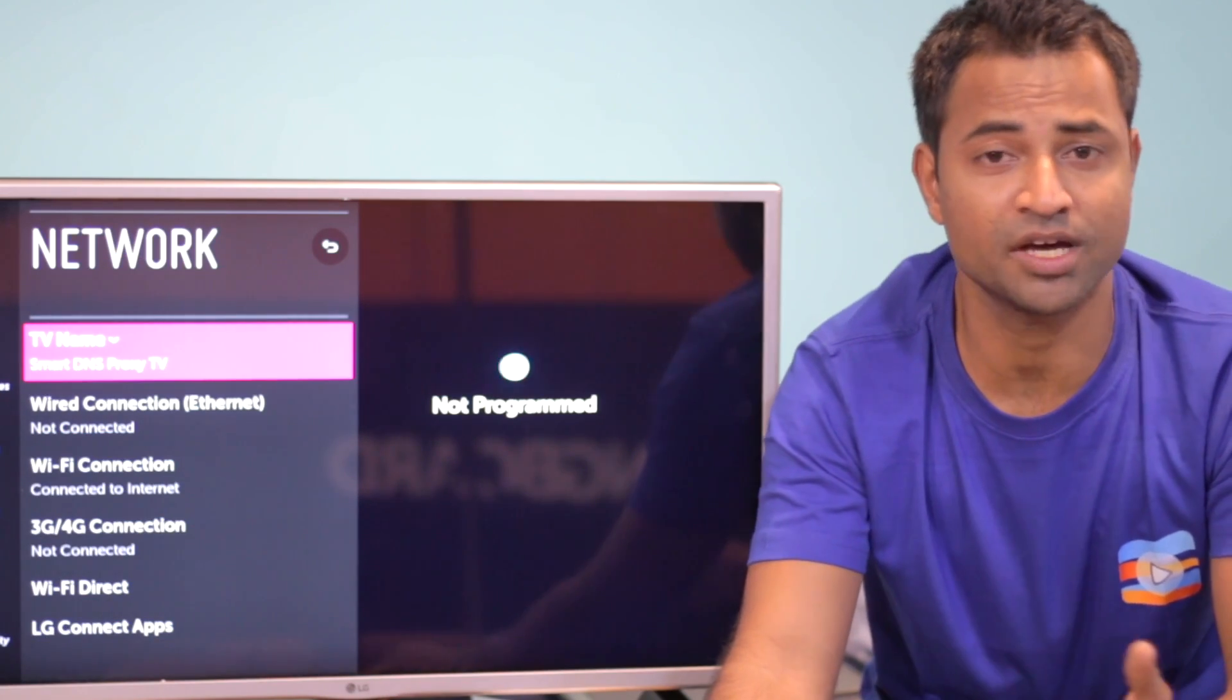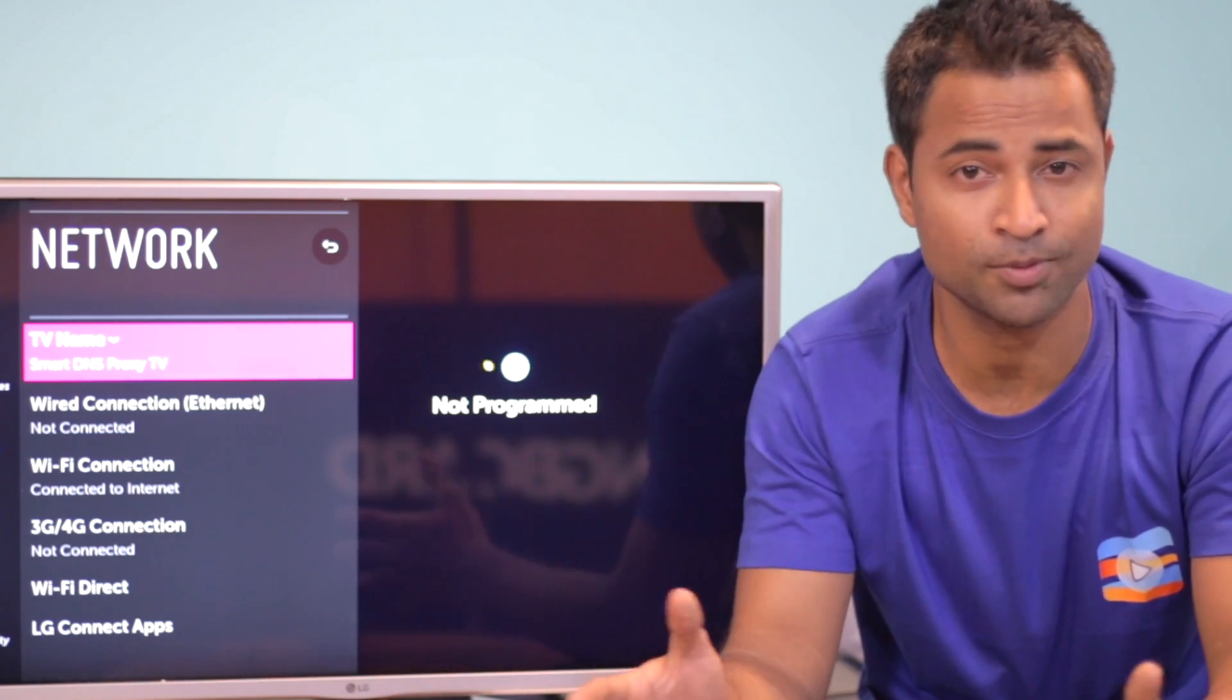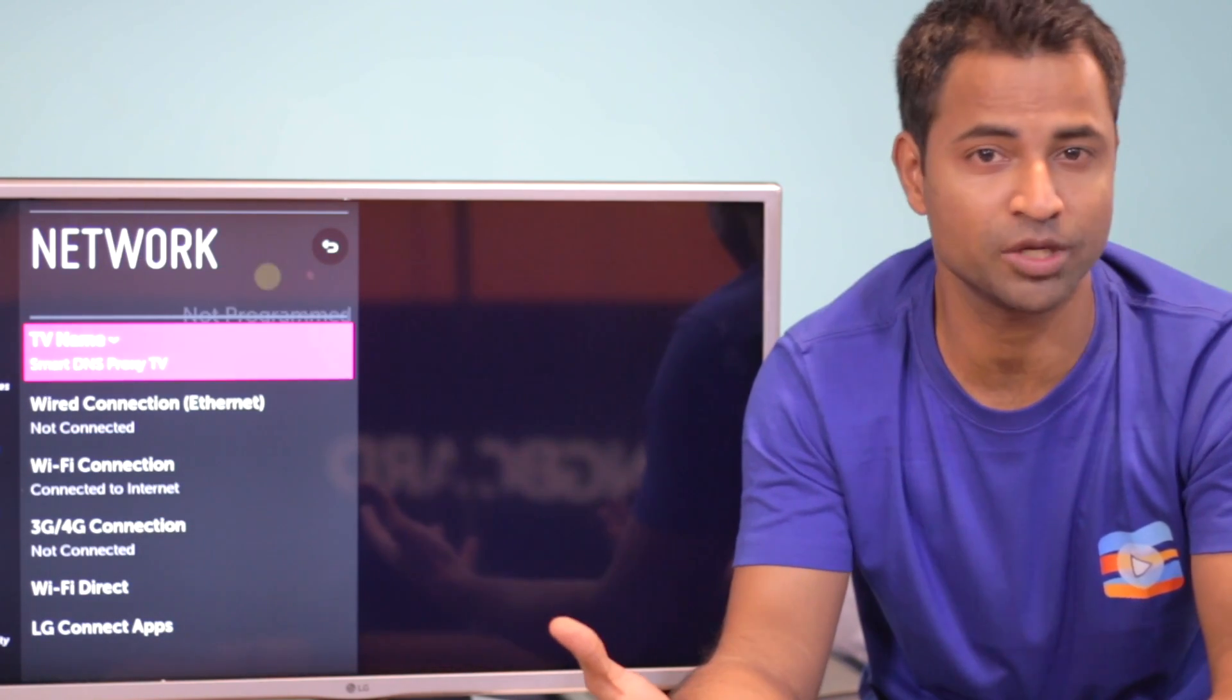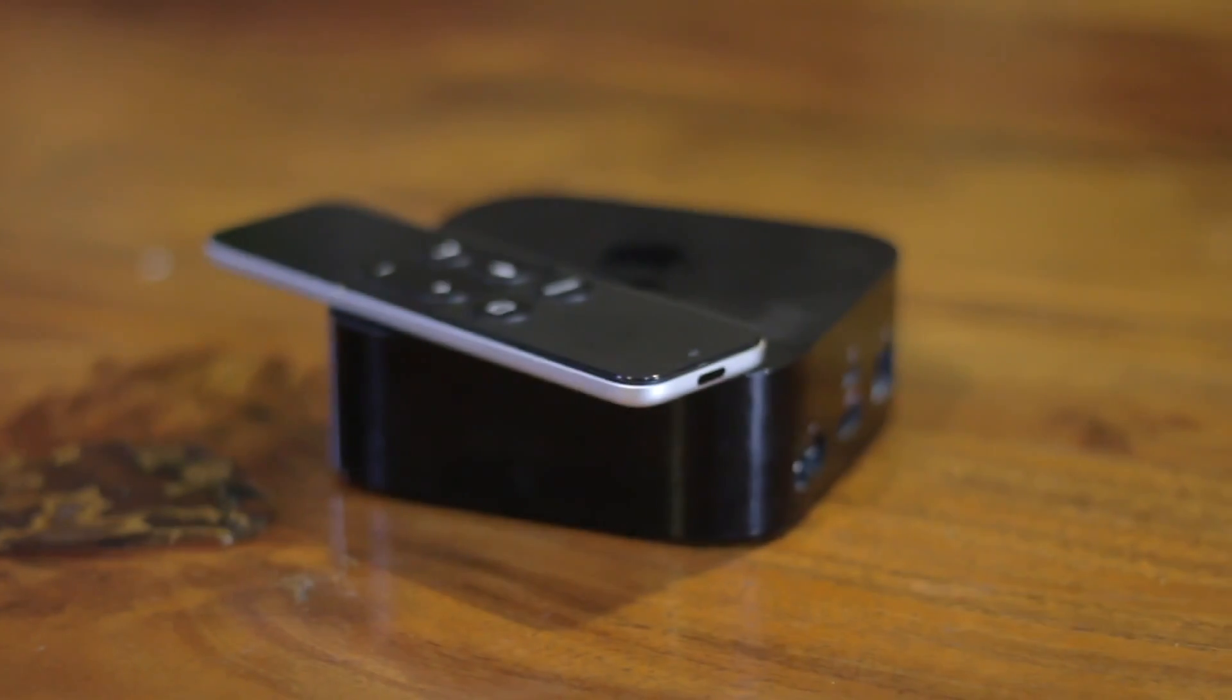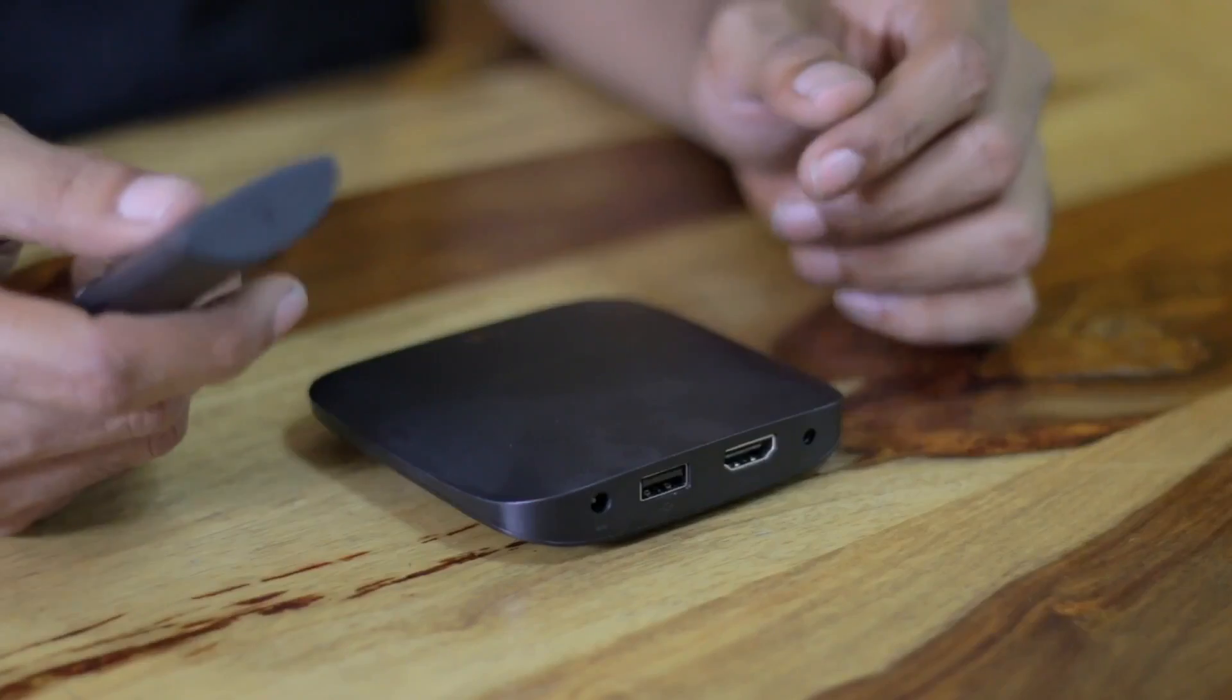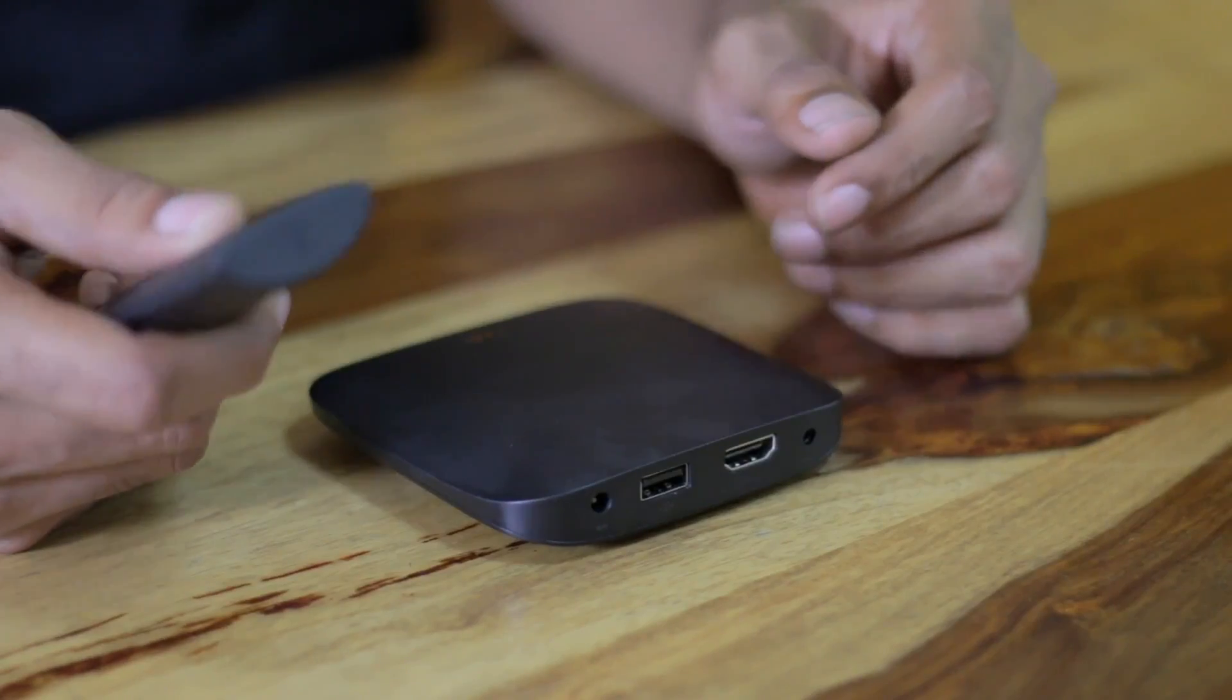In our previous video, we showed you how to set up Smart DNS Proxy on various streaming devices like Apple TV, Roku, and other popular ones. Well, it's time for more devices.